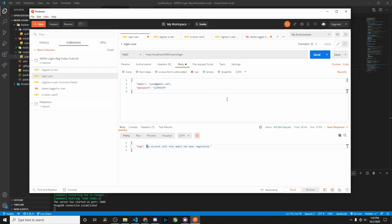So everything is working from the Node backend. I just wanted to show you guys this quick brief overview — I hope you enjoyed this little video.